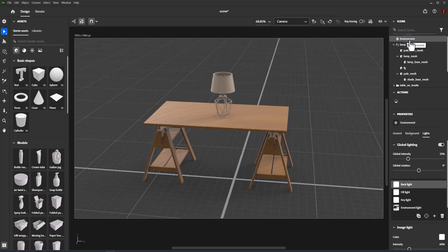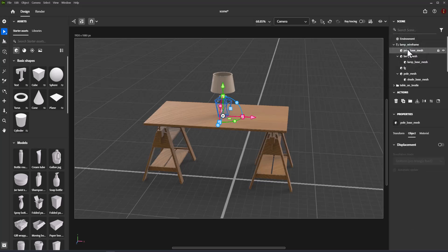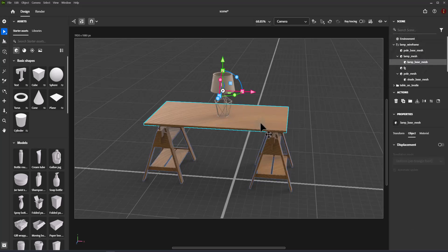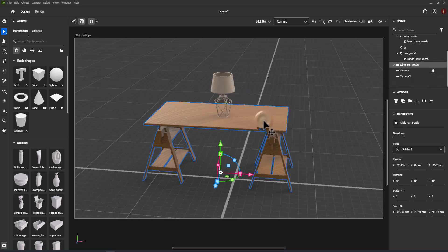About selecting objects: one of the primary functions of the scene panel is to manage the selection state. The selection status is synced between the viewport and the scene panel.